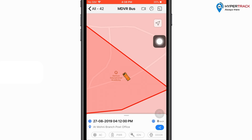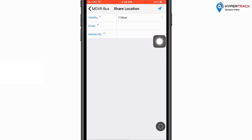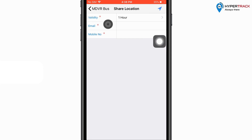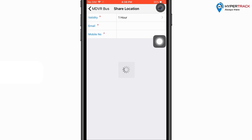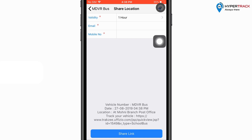If the user wishes to share the location of the vehicle, then he can use the share option. Here the user will have to select the validity for the link shared in the share location option. Then the user can either enter the email or the mobile number details if required. If the user wishes to share the location on another social media platform, he can click on the share button and a link will be generated which can then be shared on any social media platform available on the mobile phone.